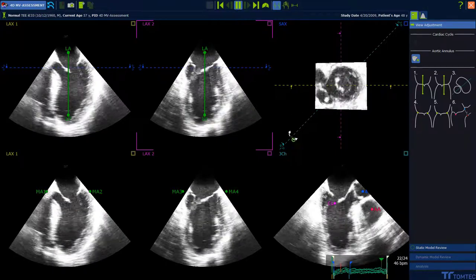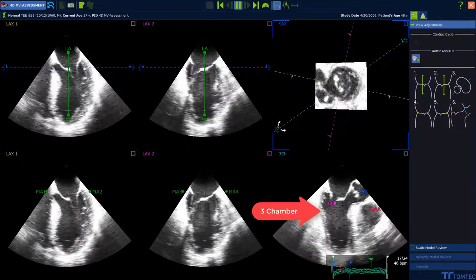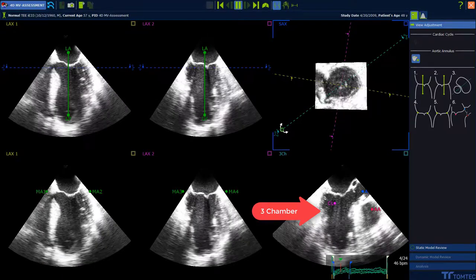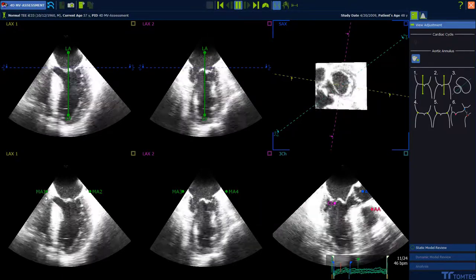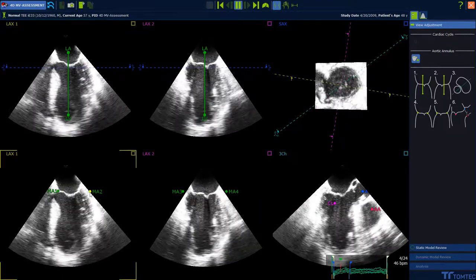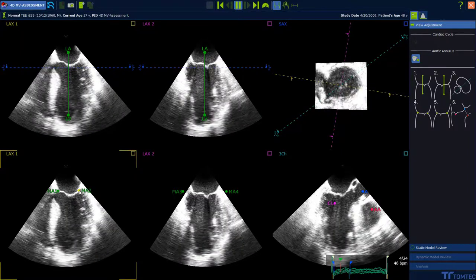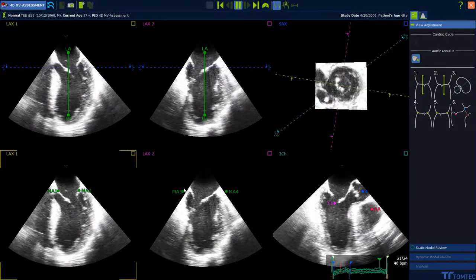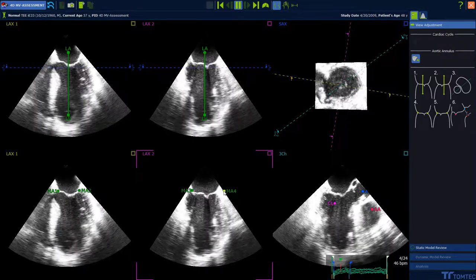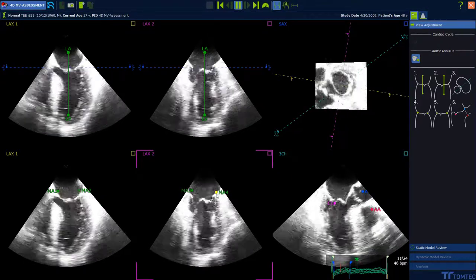Adjust the long axis orientation. Rotate the midline until you can see a three-chamber view on the lower right. Position all four mitral valve annulus points by drag and drop. Then go over to the three-chamber view next to the right.